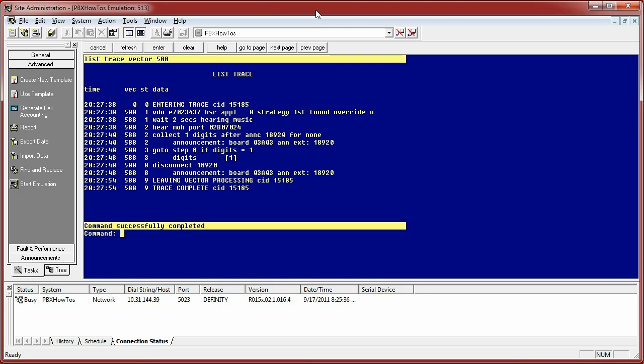And you can see the trace is now complete. It gives you a call ID of 15185. This is good information. If you're talking to Avaya support and they ask you for a CID number, which they never have, but if they do, you have that information available to them.